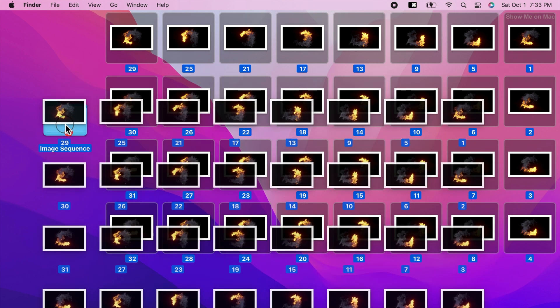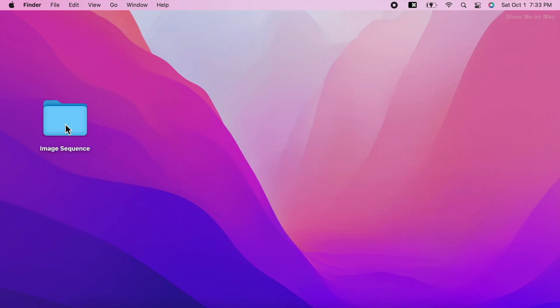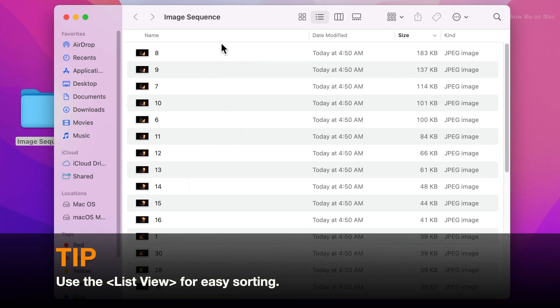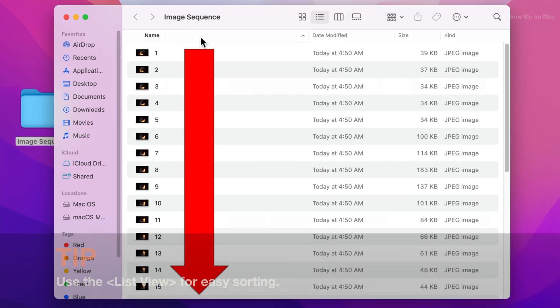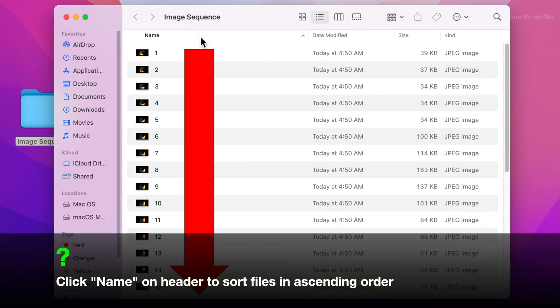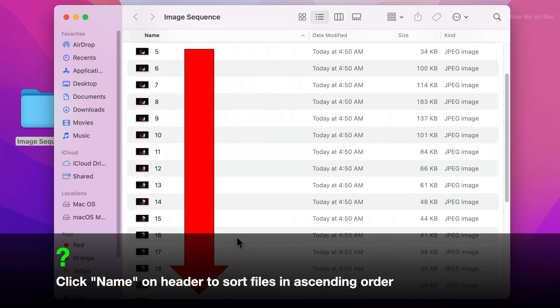I call it the image sequence folder. Make sure images are named and sorted numerically in the order of appearance in the video.